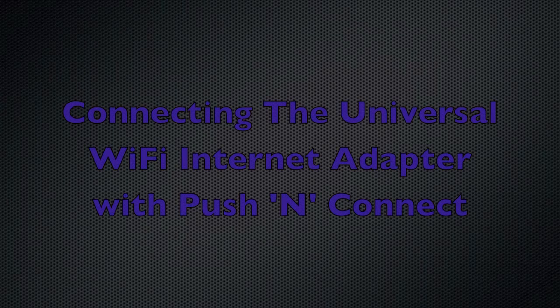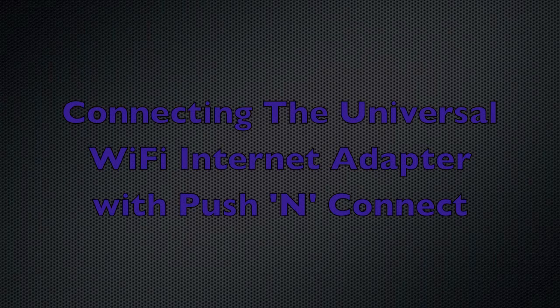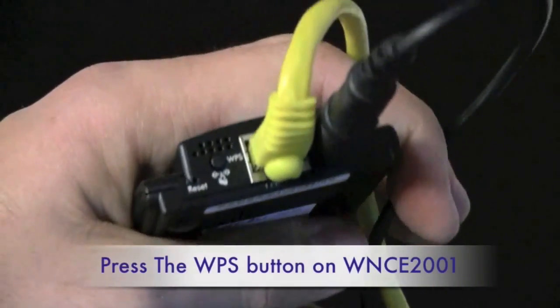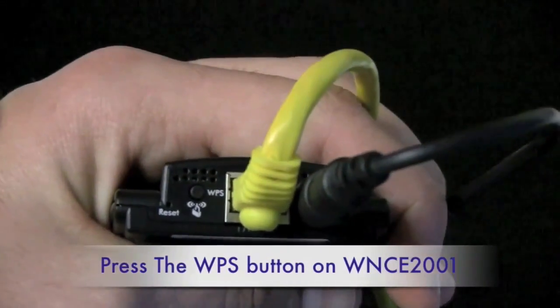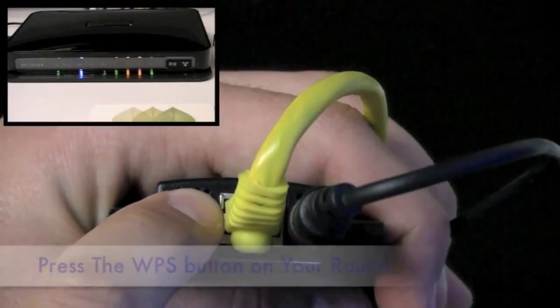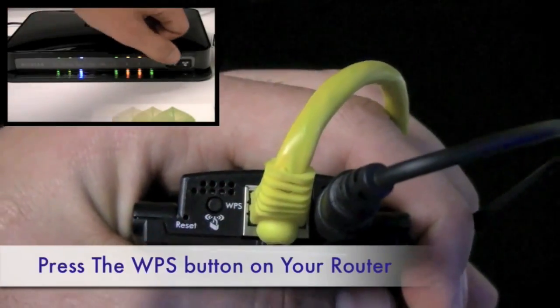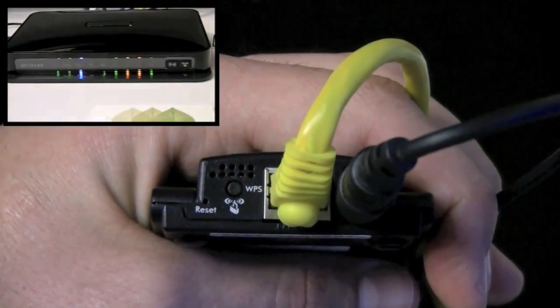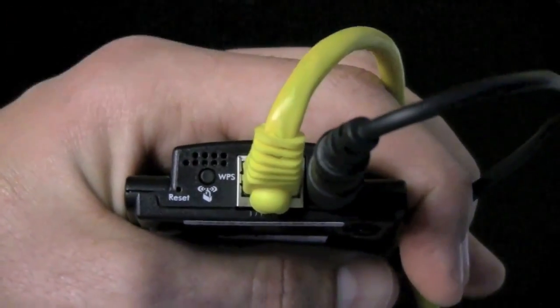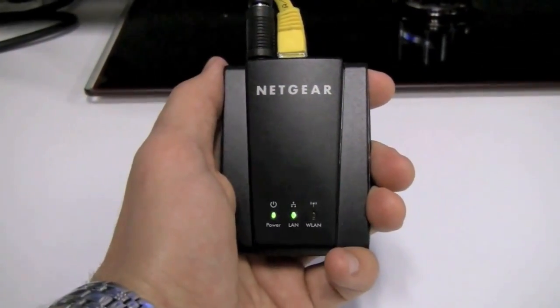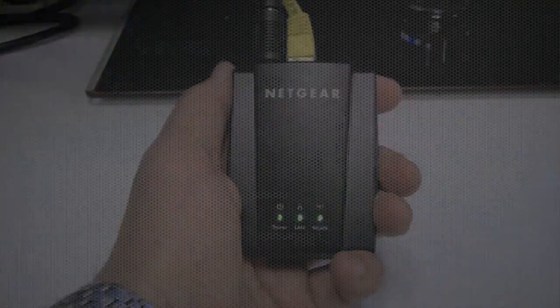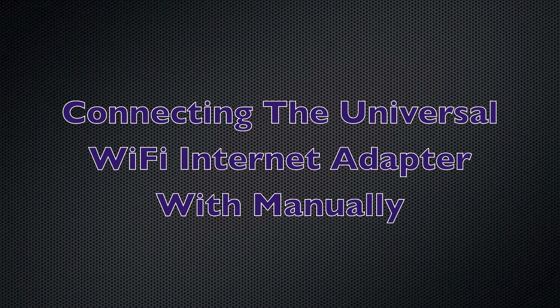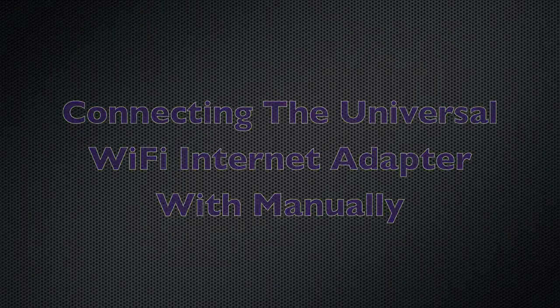Let's show you first how to connect the Universal Wi-Fi adapter using Push and Connect. It's really easy. Just find the Push and Connect button located on both your router and the device. Click the two and they're going to pair automatically. Once you see three green lights, you're all set. If you don't have Push and Connect on your router, not a problem at all.